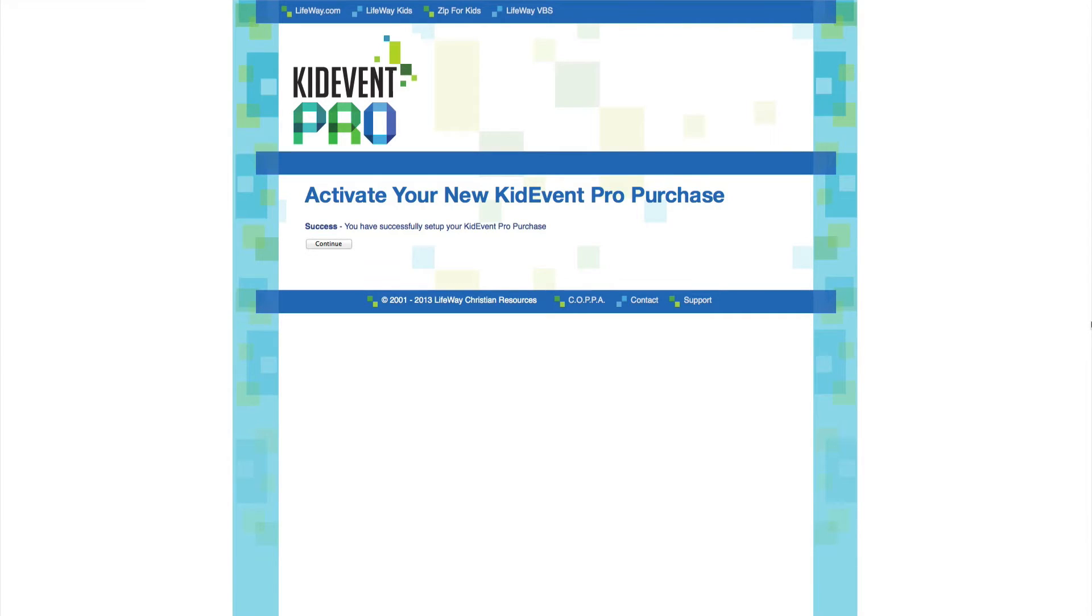Thanks for using LifeWay's KidEvent Pro. With this incredible tool, you'll be able to manage an unlimited number of events during the year.